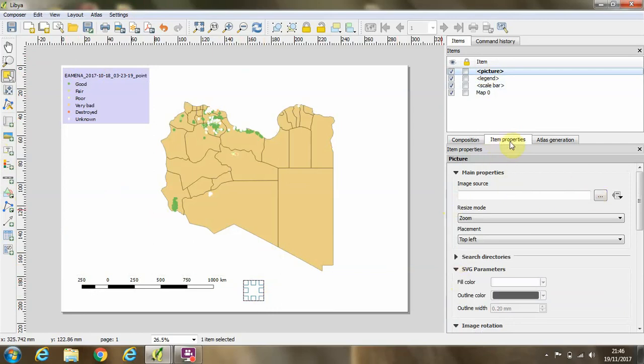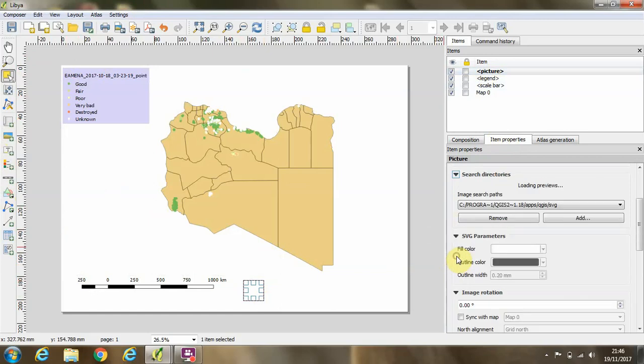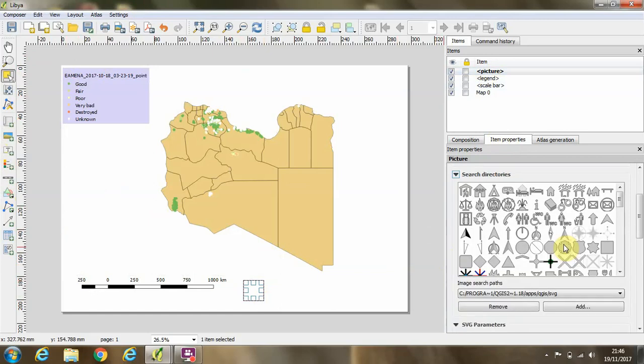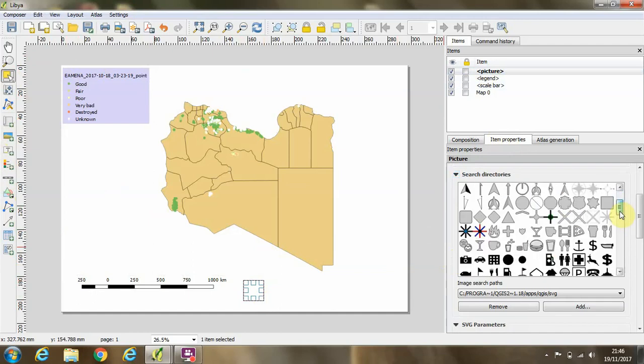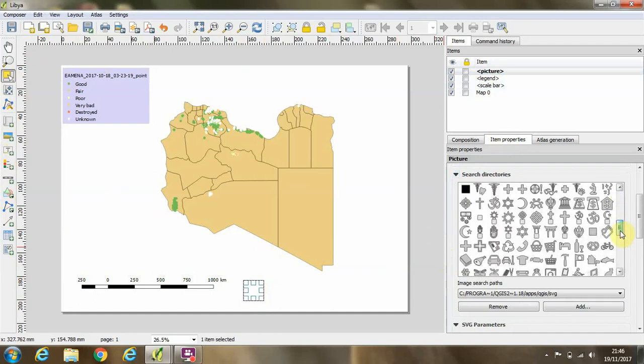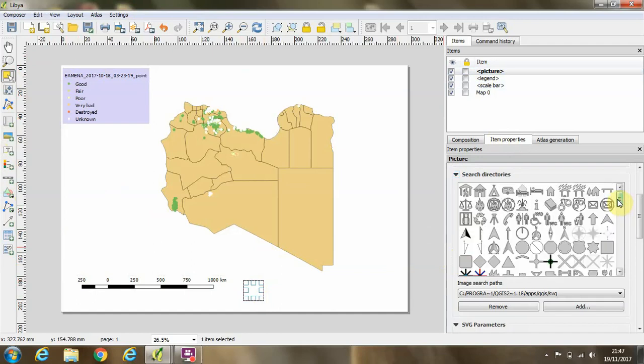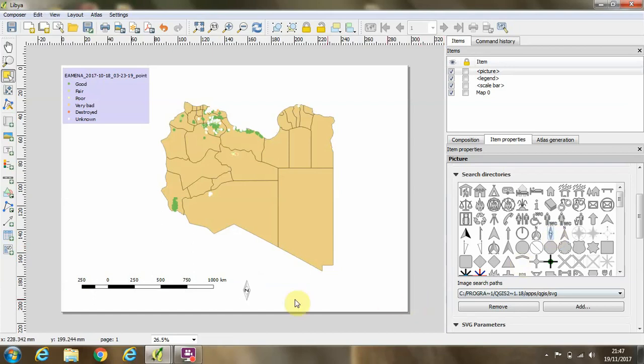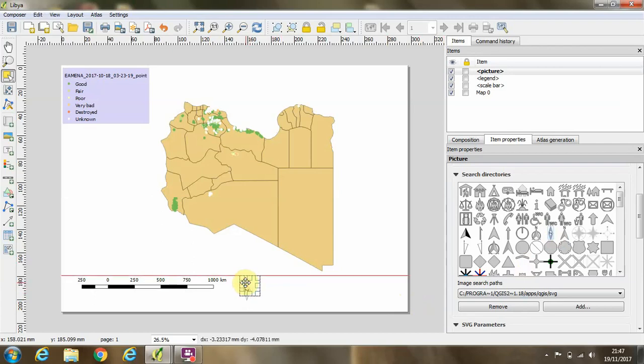And then if I click on that picture, make sure I've selected item properties, and I click this arrow next to search directories, I'll then get a range of different images that I could add, some of them being north arrows. So I could just select a north arrow that I like the look of, and then that will appear. And again using the select tool, I can move this around within the map.